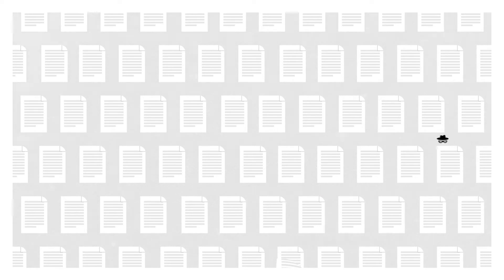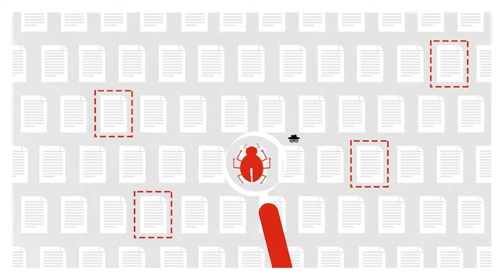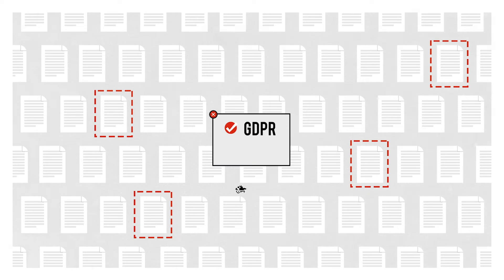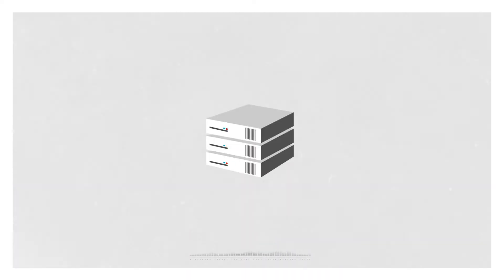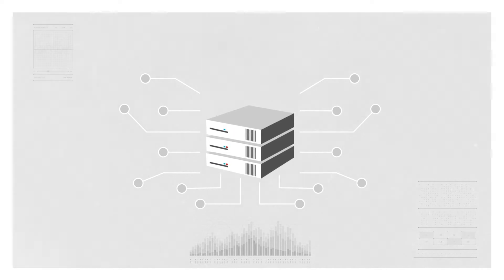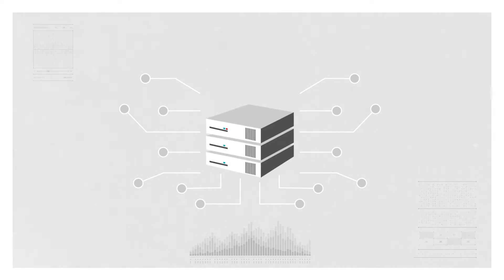Organizations need to defend this data, block threats, and achieve regulatory compliance. But using chokepoint security appliances for policy enforcement is no longer a scalable, viable strategy.